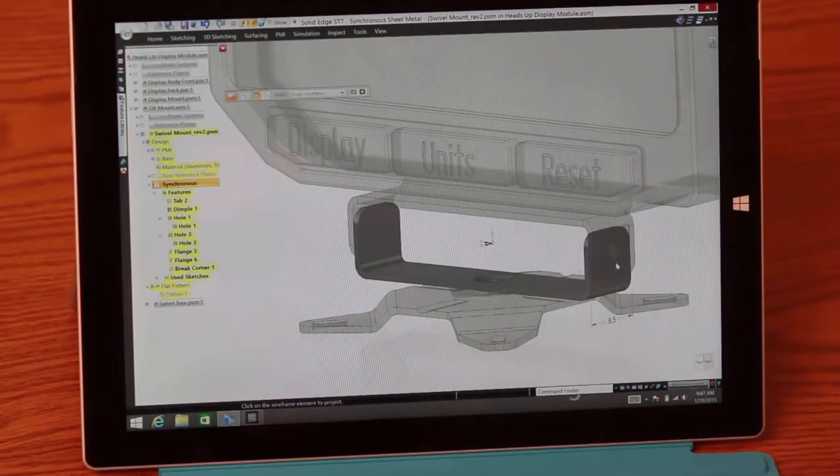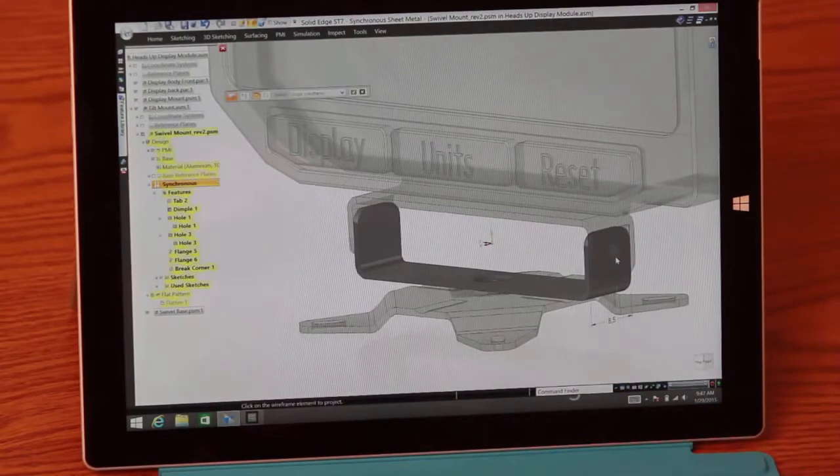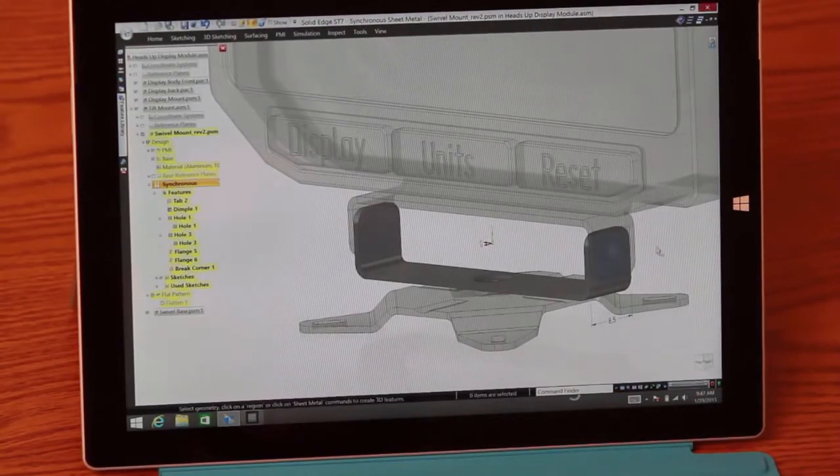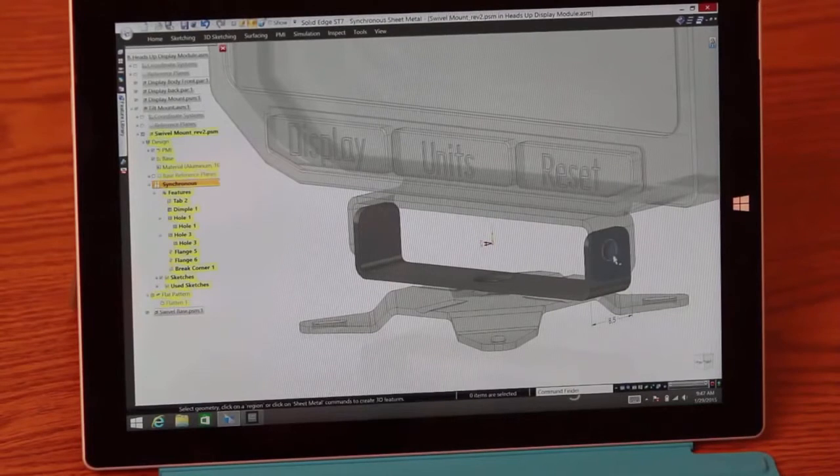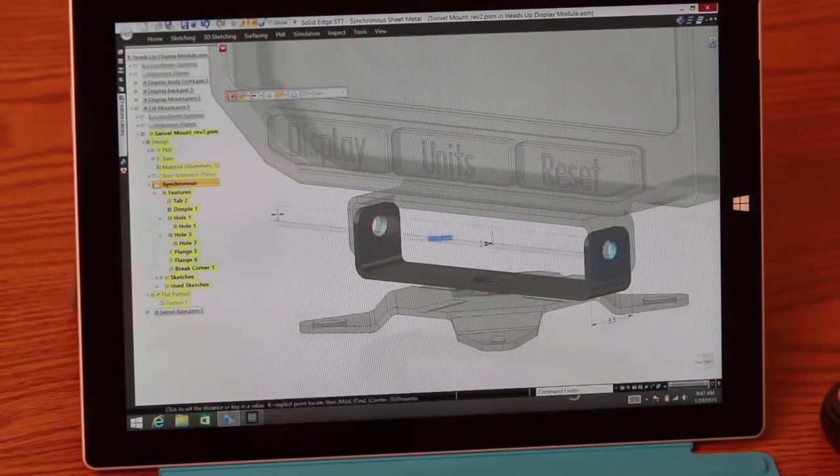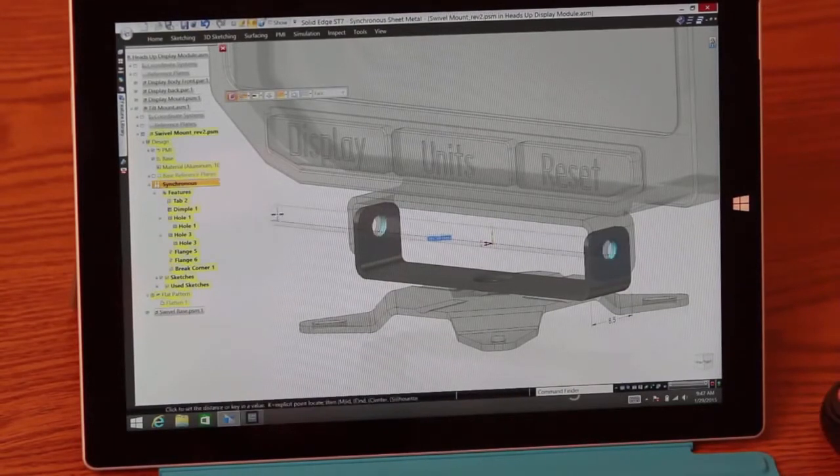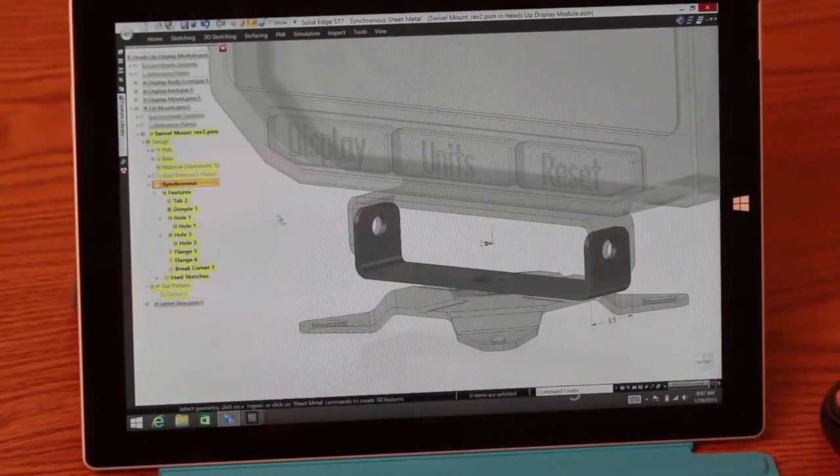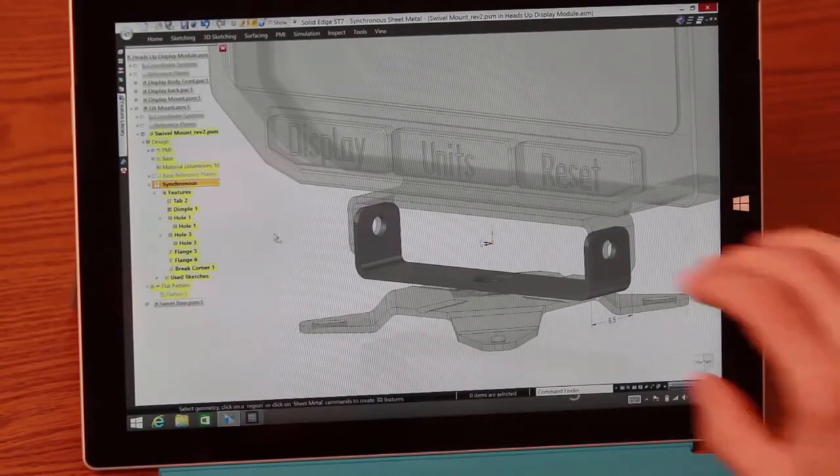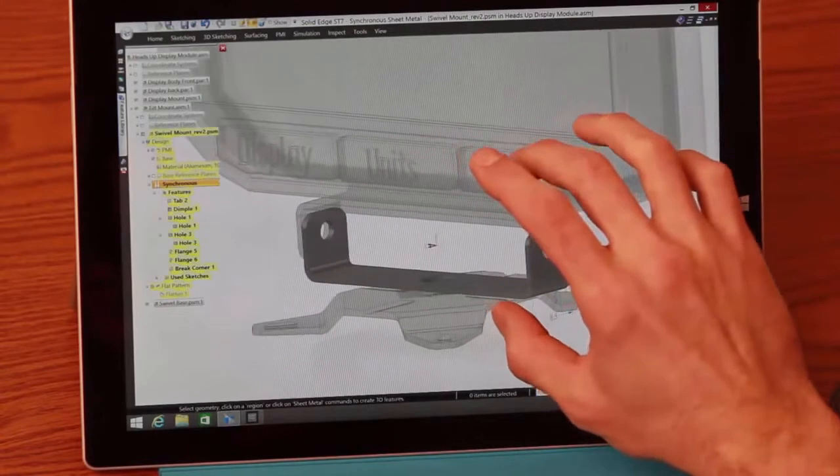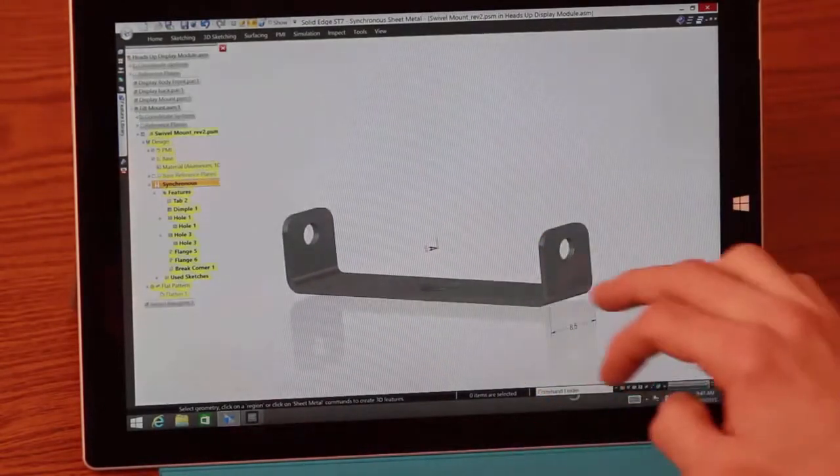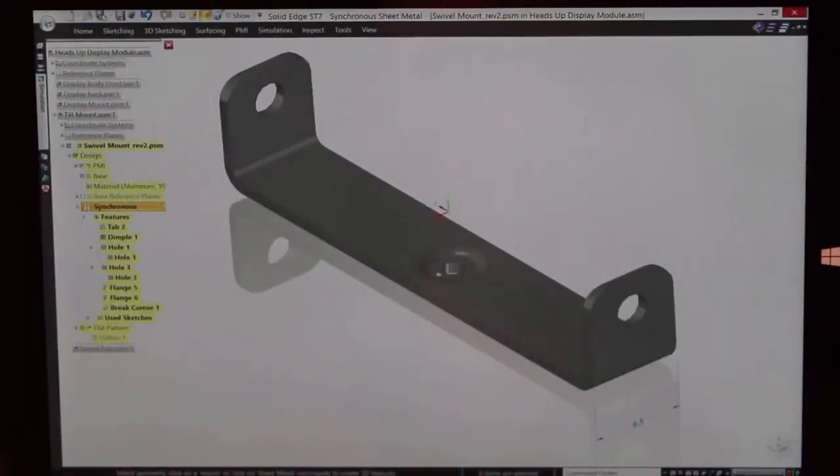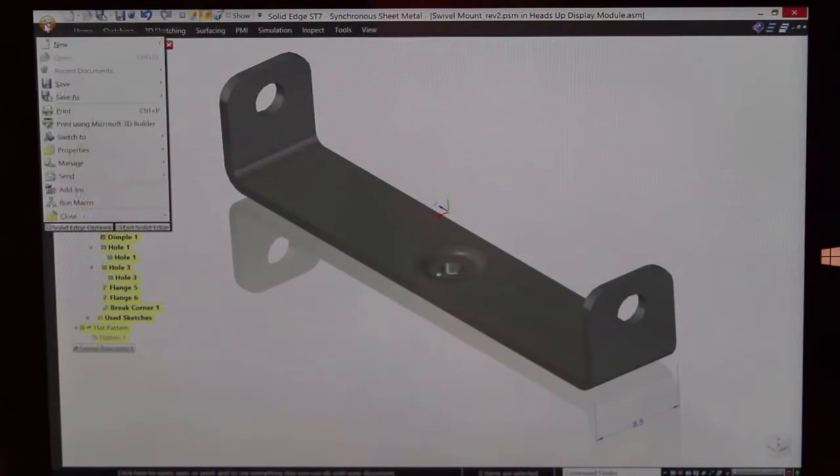Now, once we have all of our edges rounded out, we need to create a quick synchronous cut in order to finish out the part. Of course, with changes in technology come changes in the way we do business. Rather than having to traditionally prototype this part to ensure proper fit, Solid Edge can now directly link with Microsoft 3D Builder to create an output file for rapid prototyping.